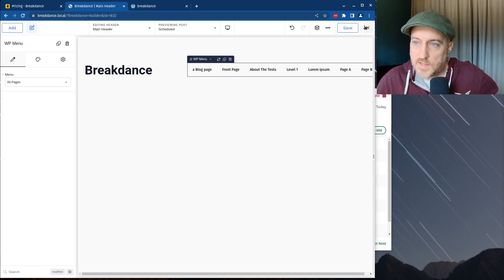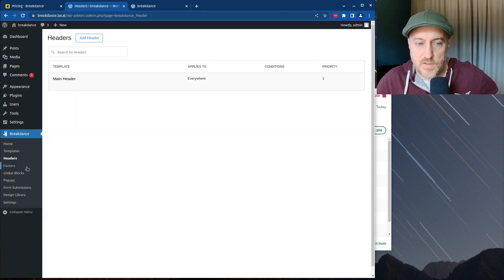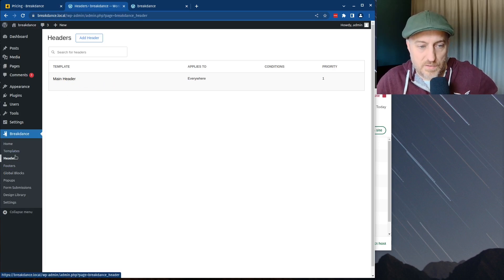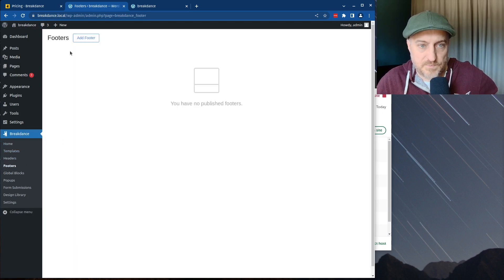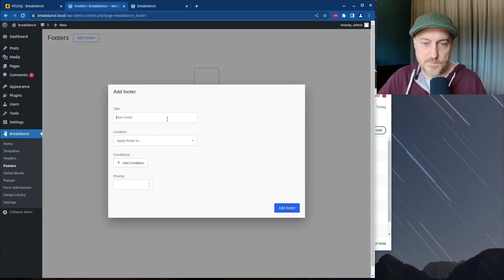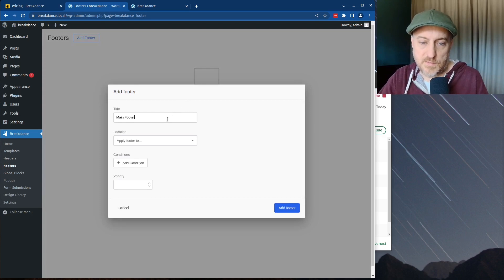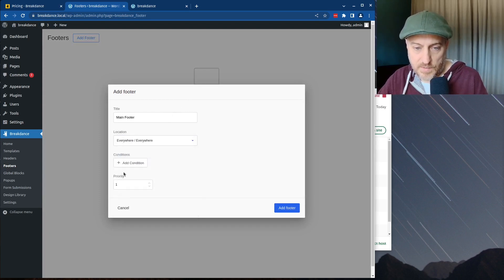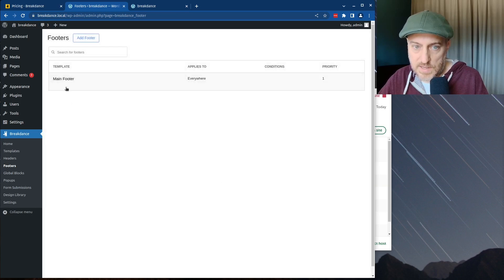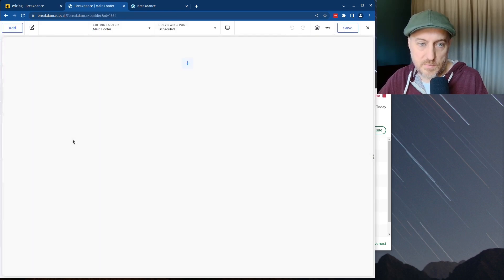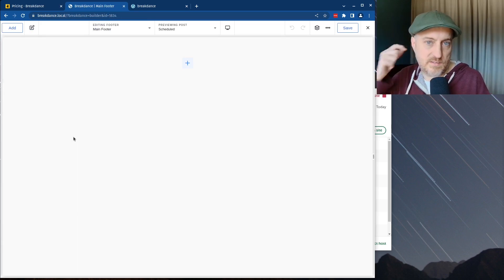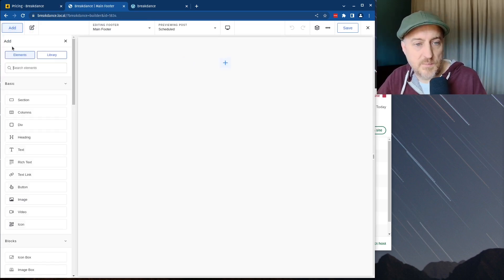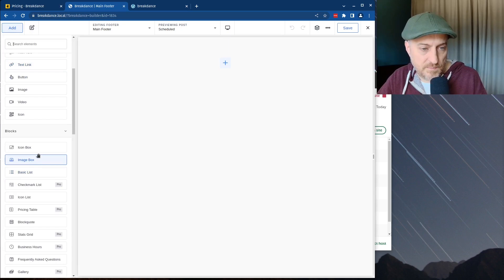The basics of the header are there. I'll exit to WordPress. So now we have created a header. Let's go ahead and do the same thing for a footer — Main Footer, apply everywhere, hit Add, then edit it in Breakdance. See how fast this is — it's pretty fast.